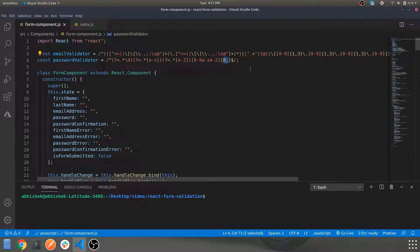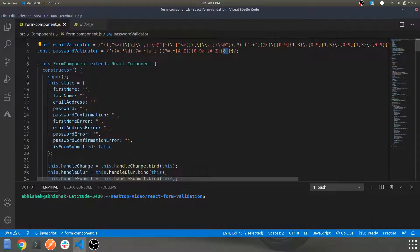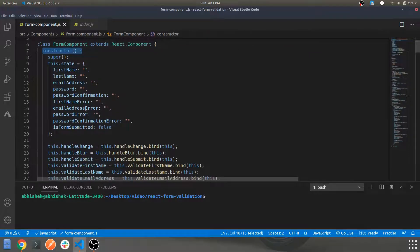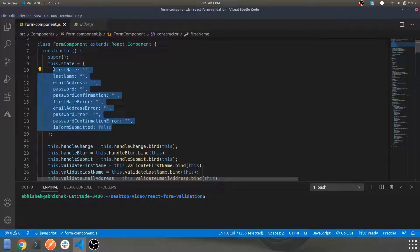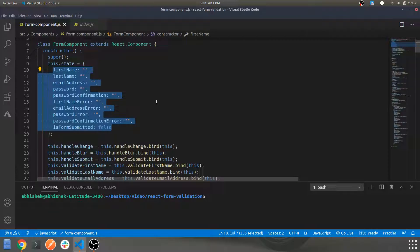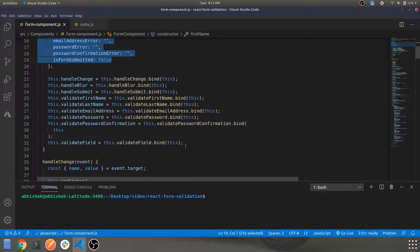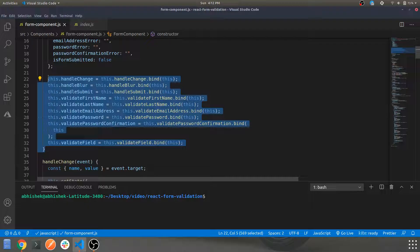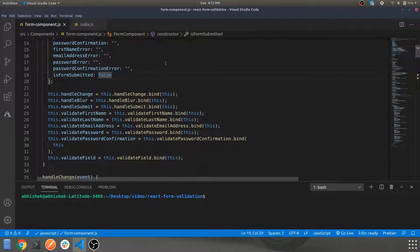The password regex validates that you have uppercase, lowercase, a number, and a special character — minimum eight characters are required. This is a class component, not a functional component, so this is vanilla React structure. The form component has a constructor with a bunch of states — for each field like first name, last name, and email address — storing user input into those states.